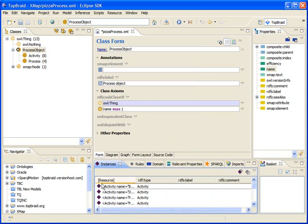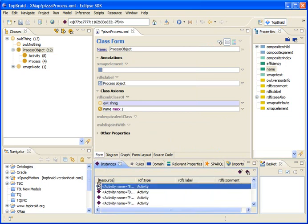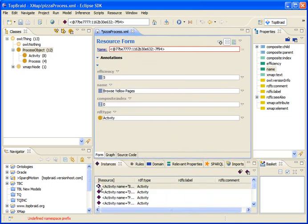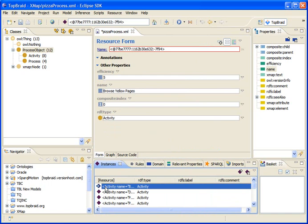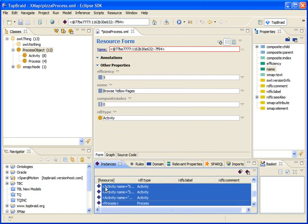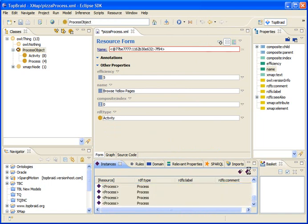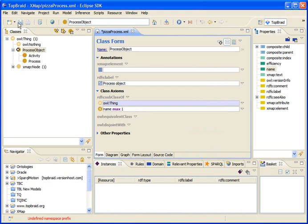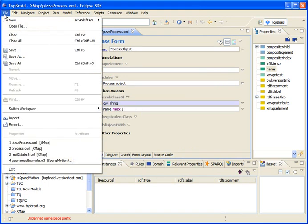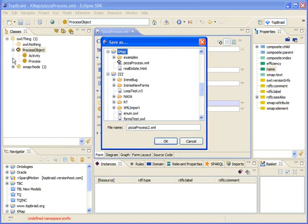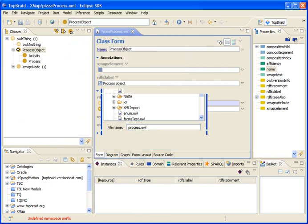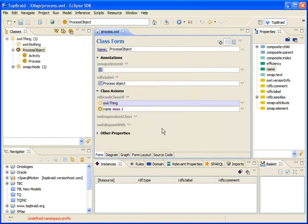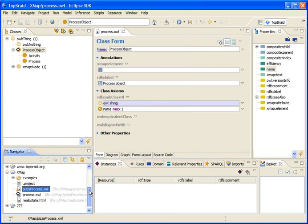We can wipe out all the instances from this particular example. Let's delete them. And then let's save the resulting OWL model into an OWL file. So I'm calling it ProcessOwl. I'm saving it.